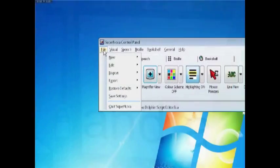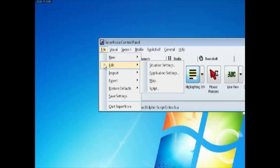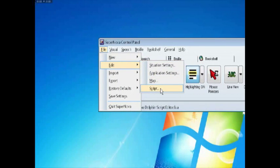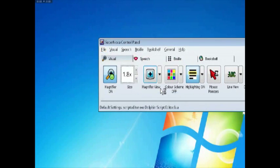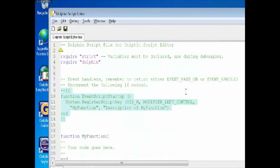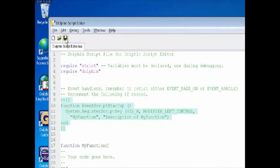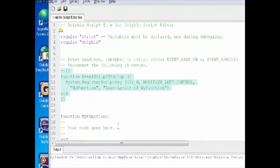If your organisation uses software developed in-house, Dolphin can offer a free expert scripting assessment to enhance the accessibility and usability of bespoke business applications.